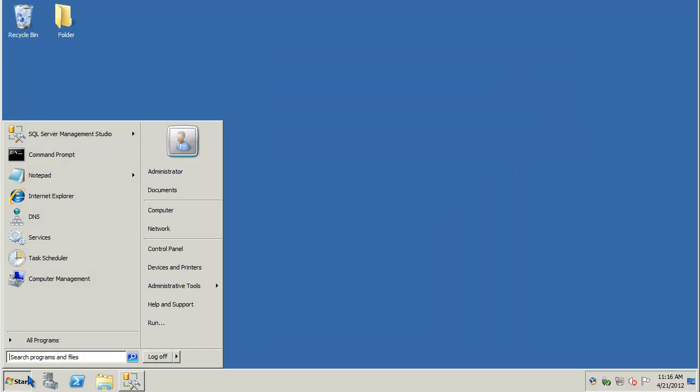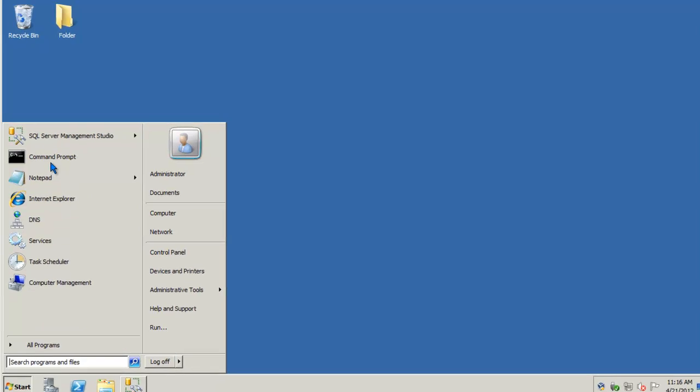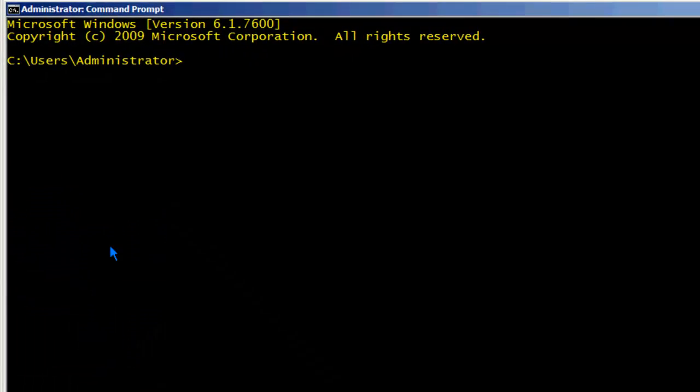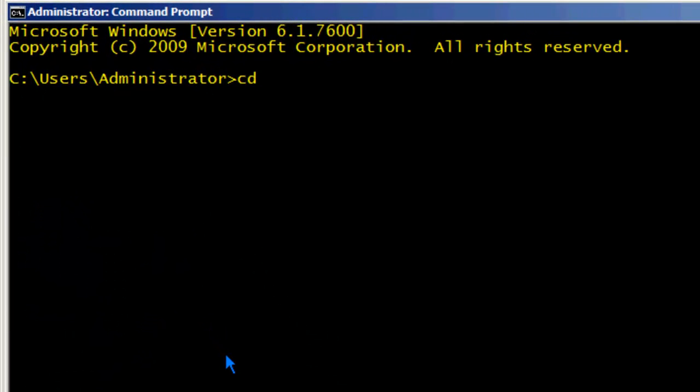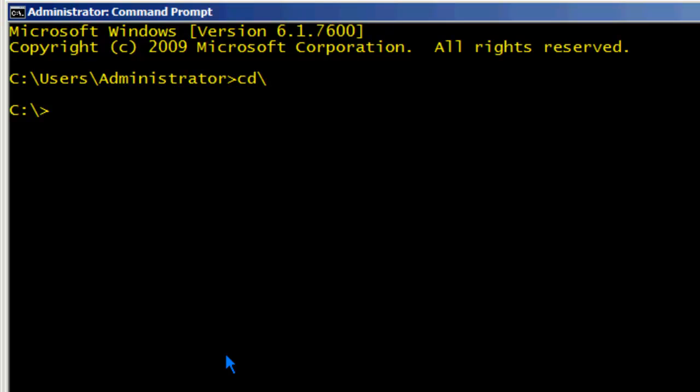I'll open up a command prompt. And let's run the program. And we'll pass 1 and 2 as the two parameters. You'll notice that I put a space in between the parameters.